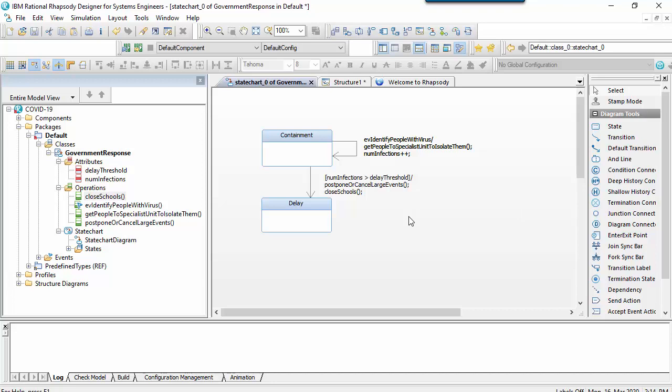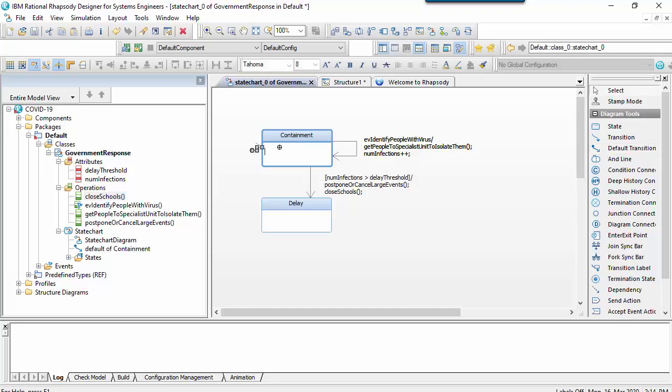For a state machine like this where there's more than one state, I need to say which state the classifier will start in. I must do this with a default transition.